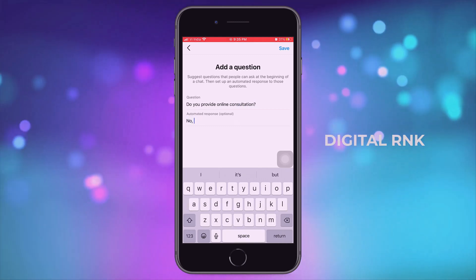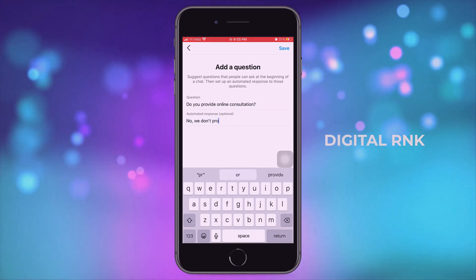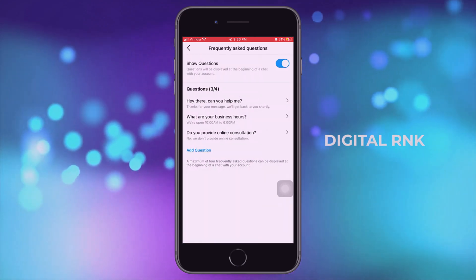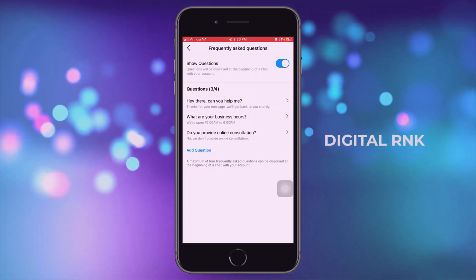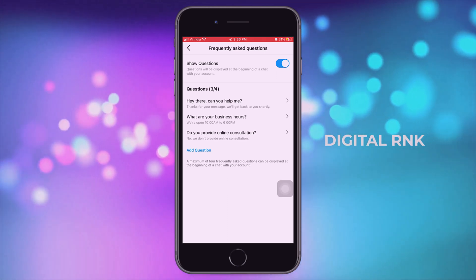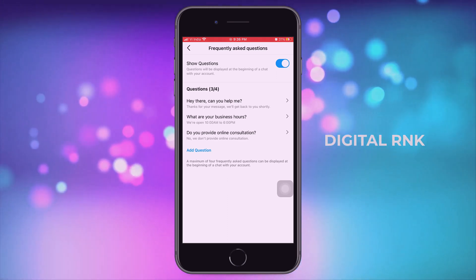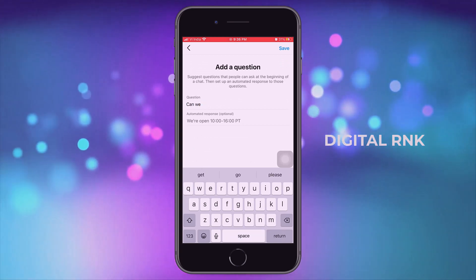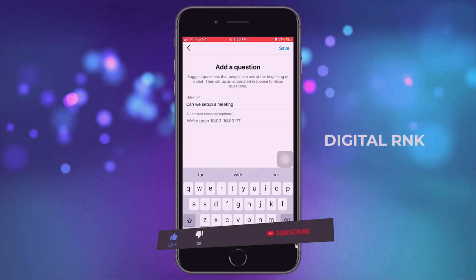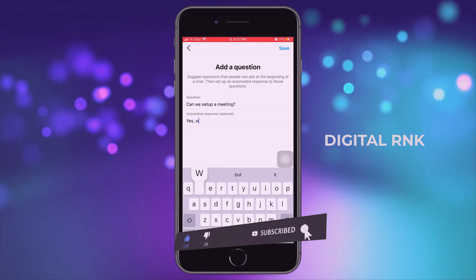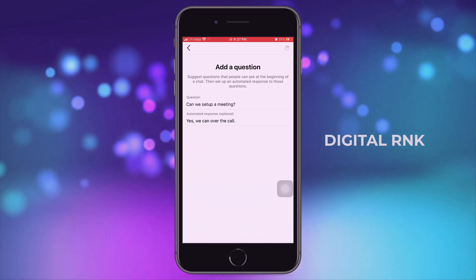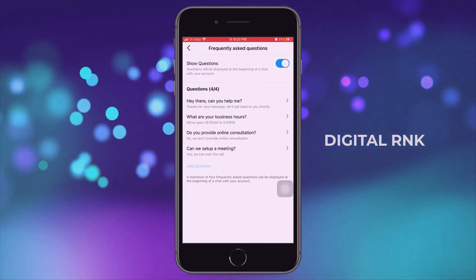Similarly, I'm going to add one more question. Click on add question and type: 'Do you provide online consultation?' The response: 'No, we don't provide online consultation.' Click on save. And finally we're going to add one more question — we can add up to four questions with automated responses. So: 'Can we set up a meeting?' And the response: 'Yes, we can over the call.' Click on save.